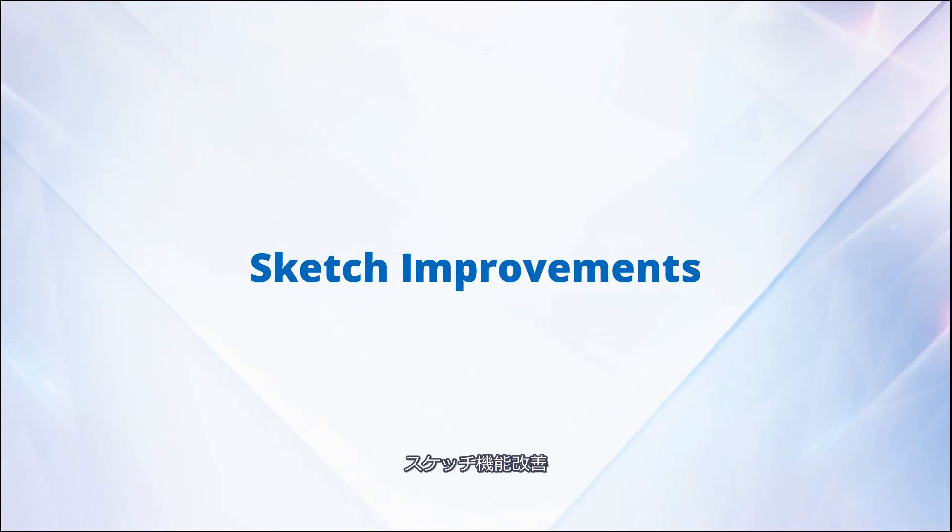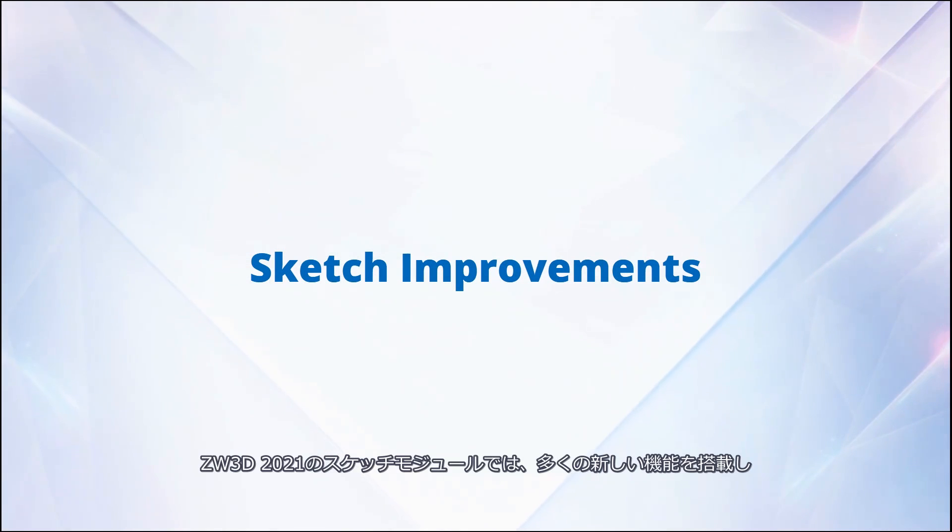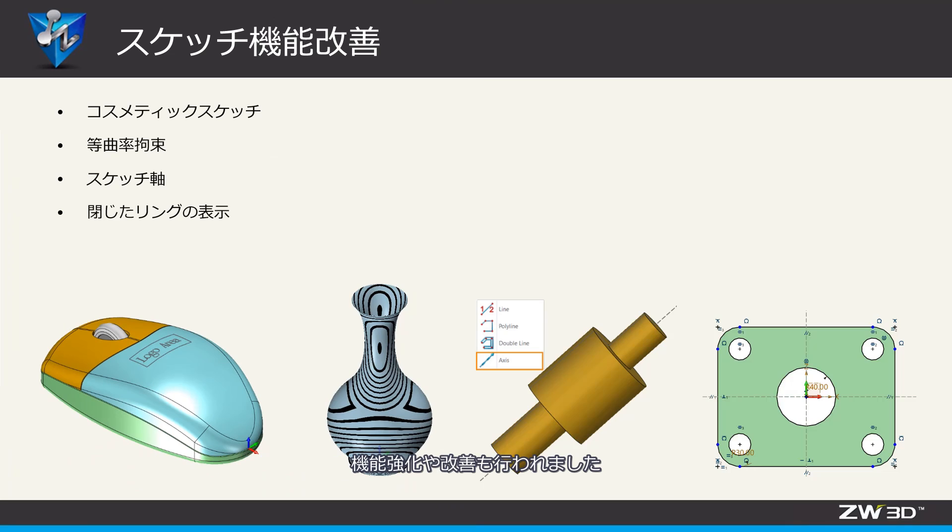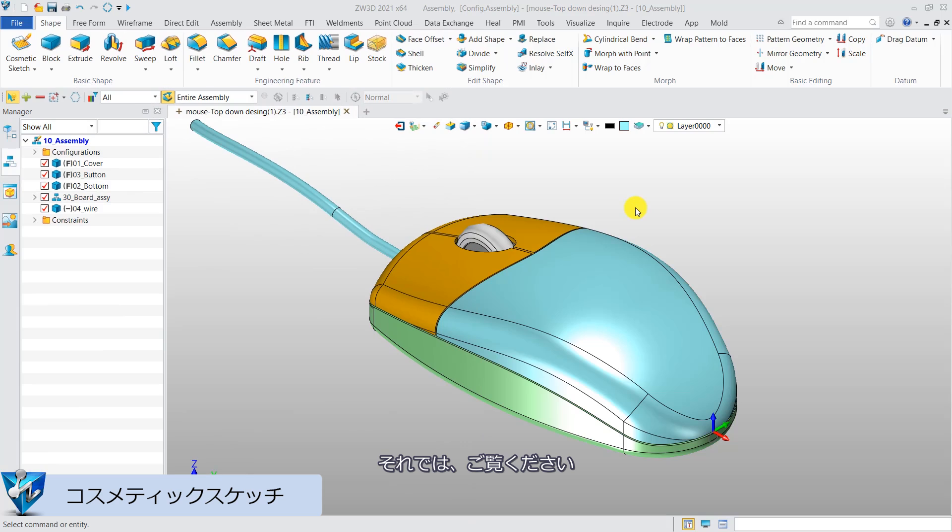Sketch improvements. There are many new features and optimized functions in the sketch module in ZW3D 2021. Now, let's take a look.